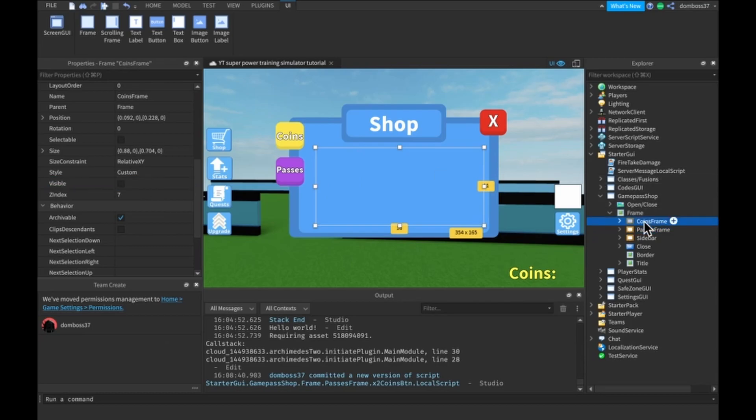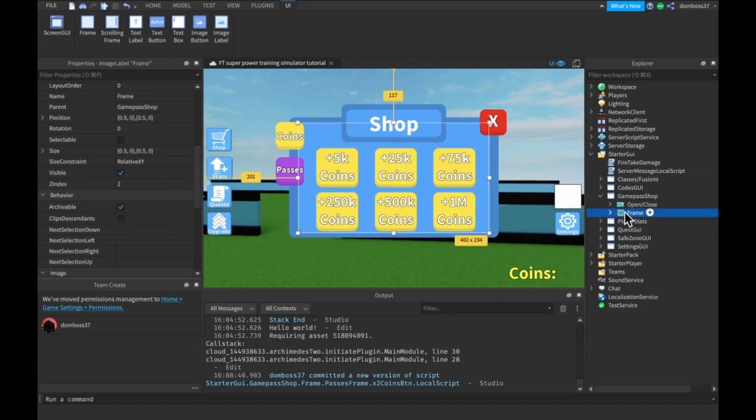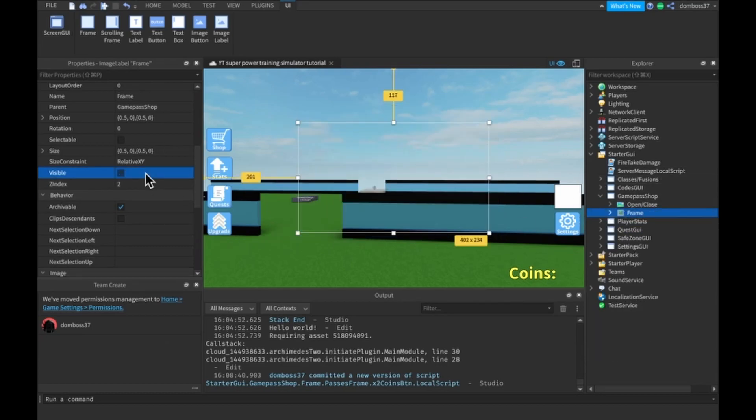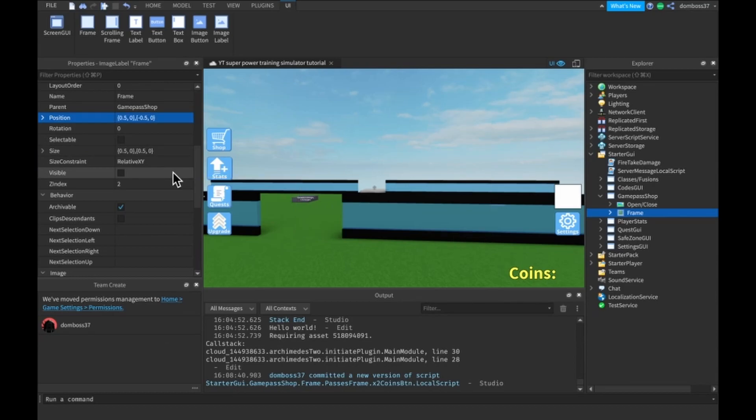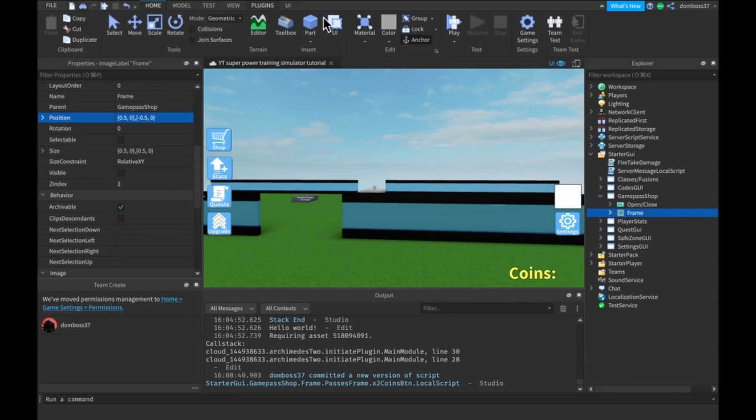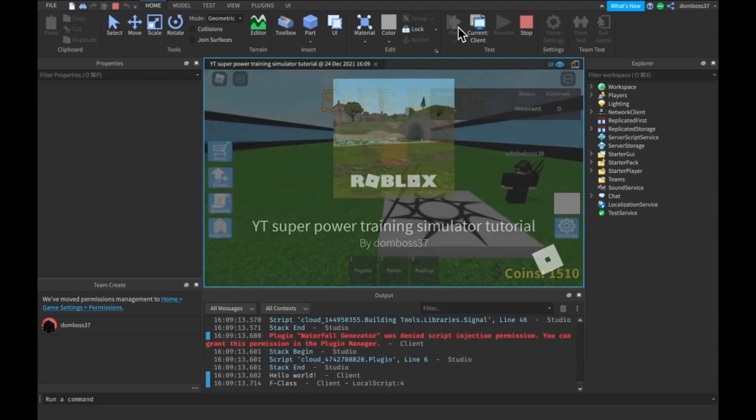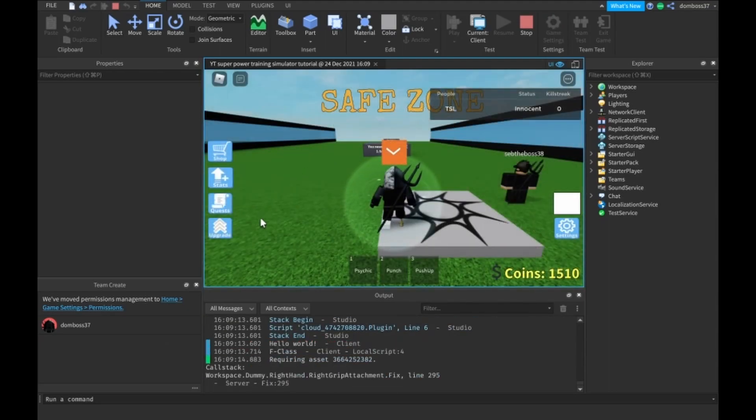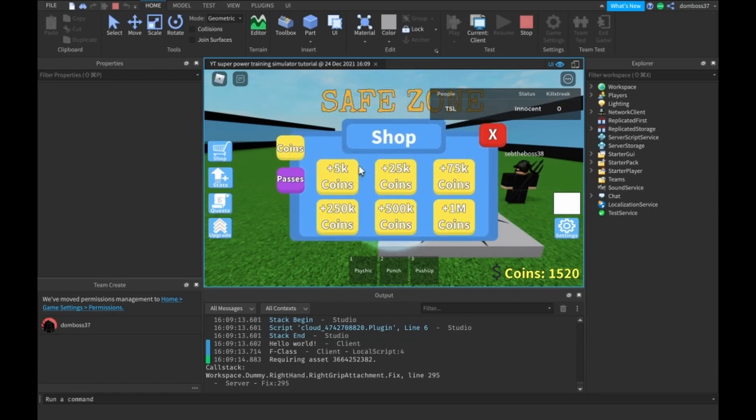All right, so let me go ahead and make this visible to false, this one visible to true, this frame visible false, and the position negative 0.5. Let me show you this right now. So if I go ahead and click play, then if I click on my shop button, down comes the shop. We have some hover animations.